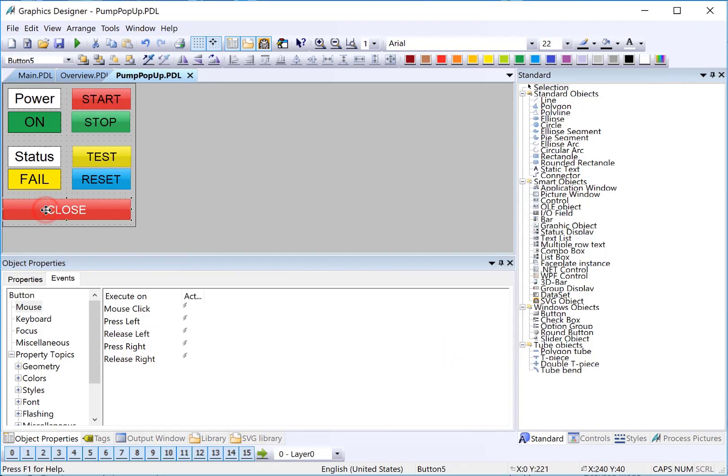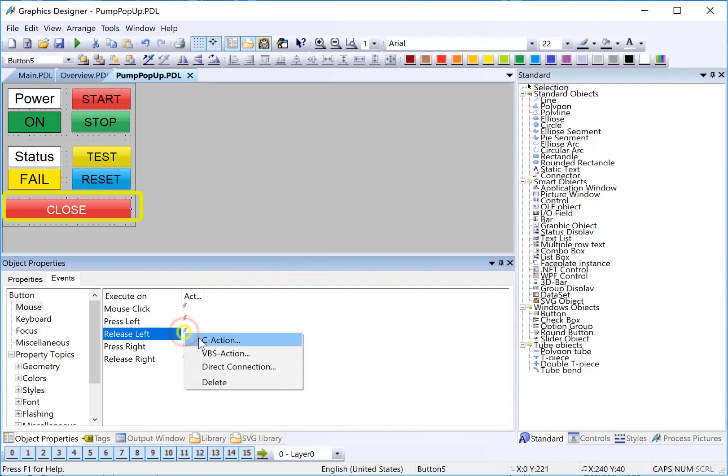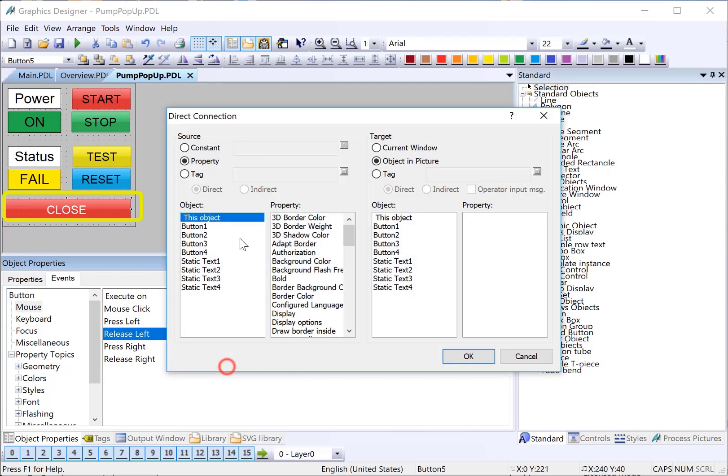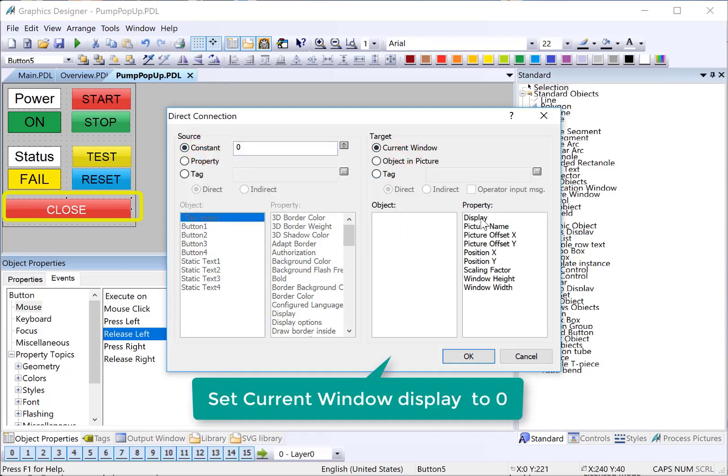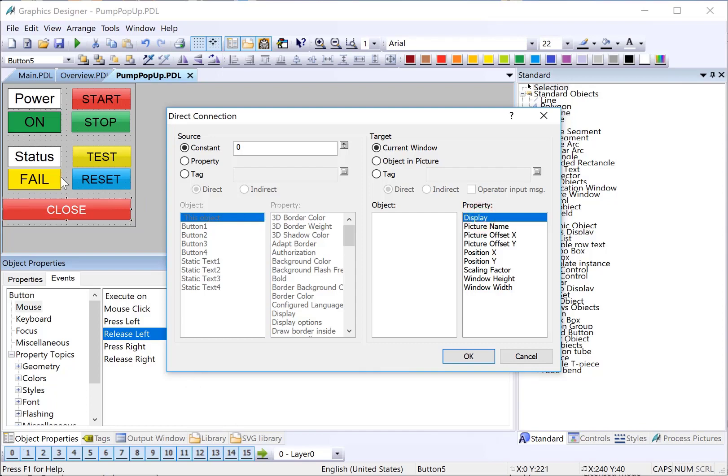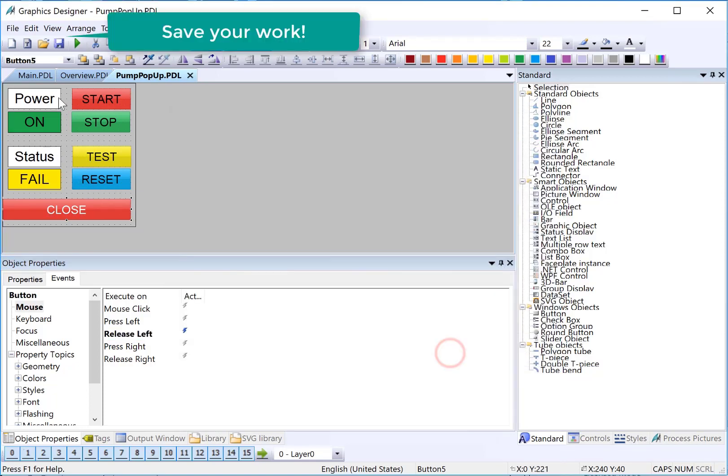Finally, for our close button, we just want a nice big button to close the screen. On release left, we'll do a direct connect. And we'll put a zero. And we're just going to choose current window display. That's the same thing as visible. So, when the button is pressed, it will effectively make whatever picture window that's showing this screen turn off. And then we're going to save.